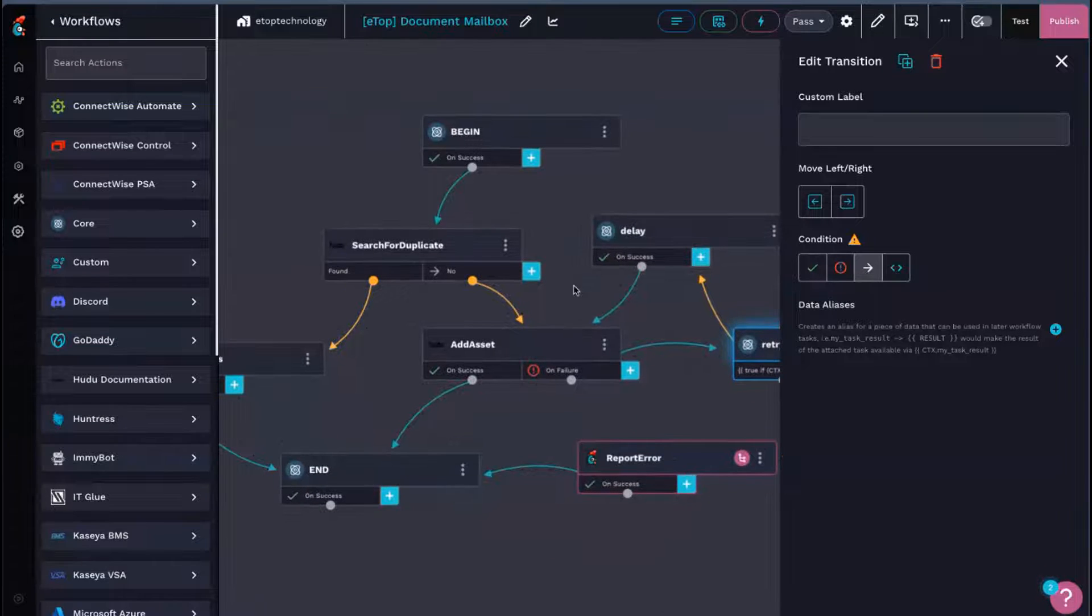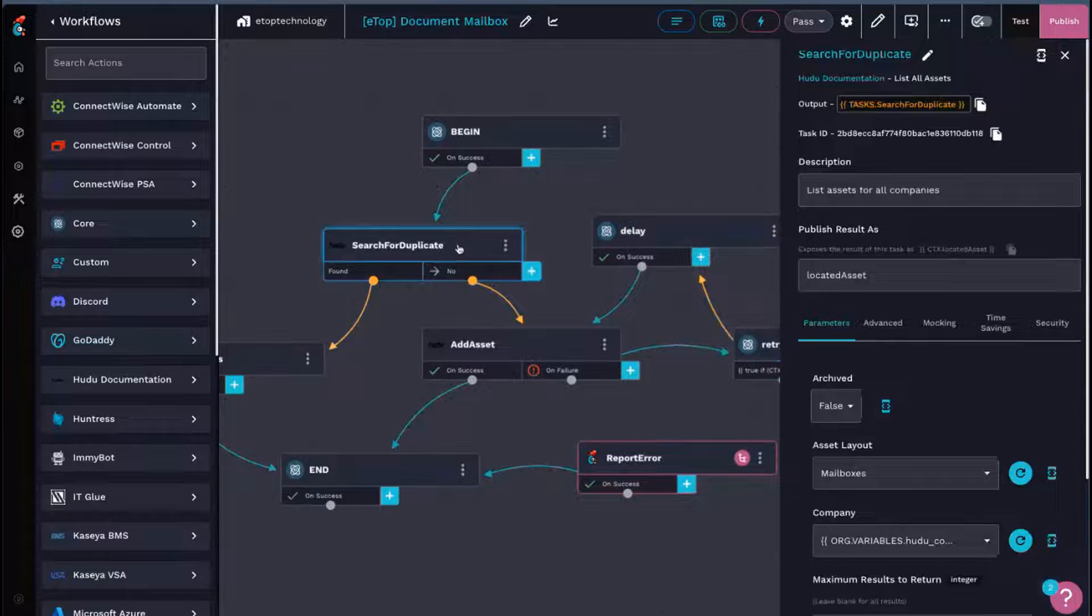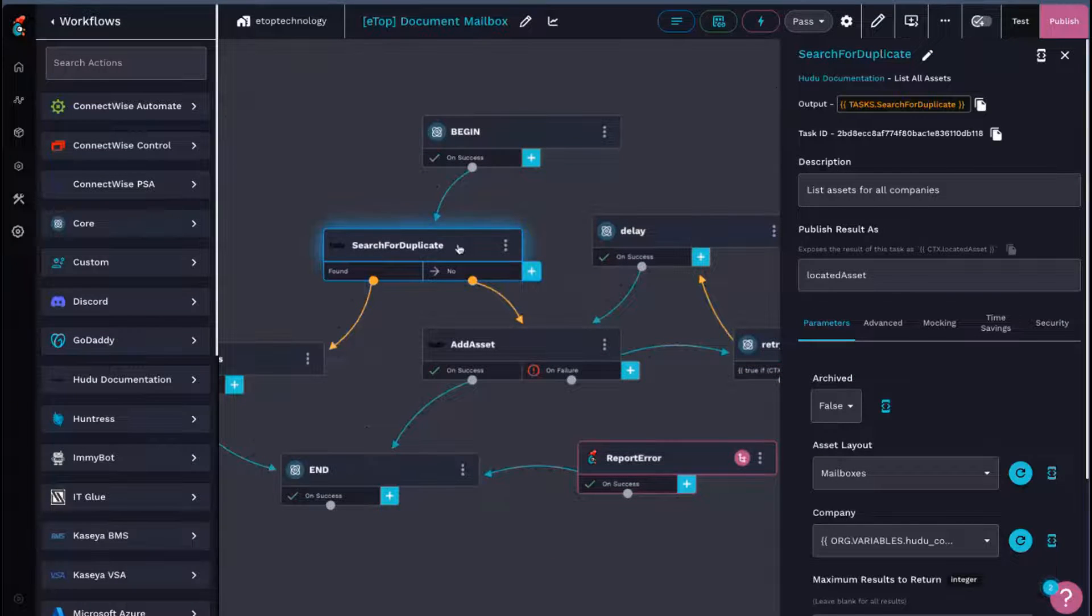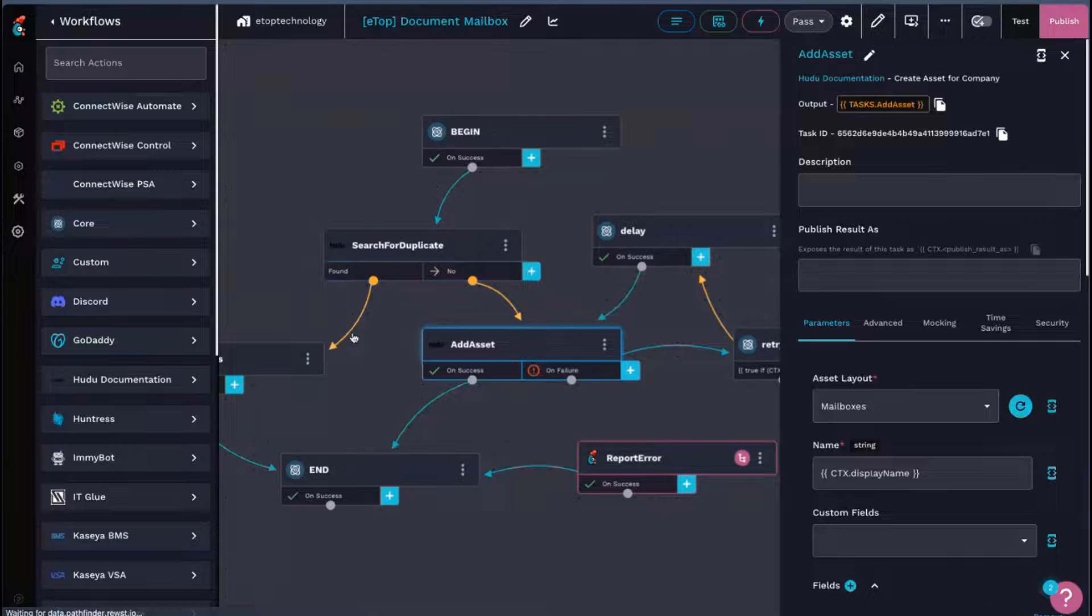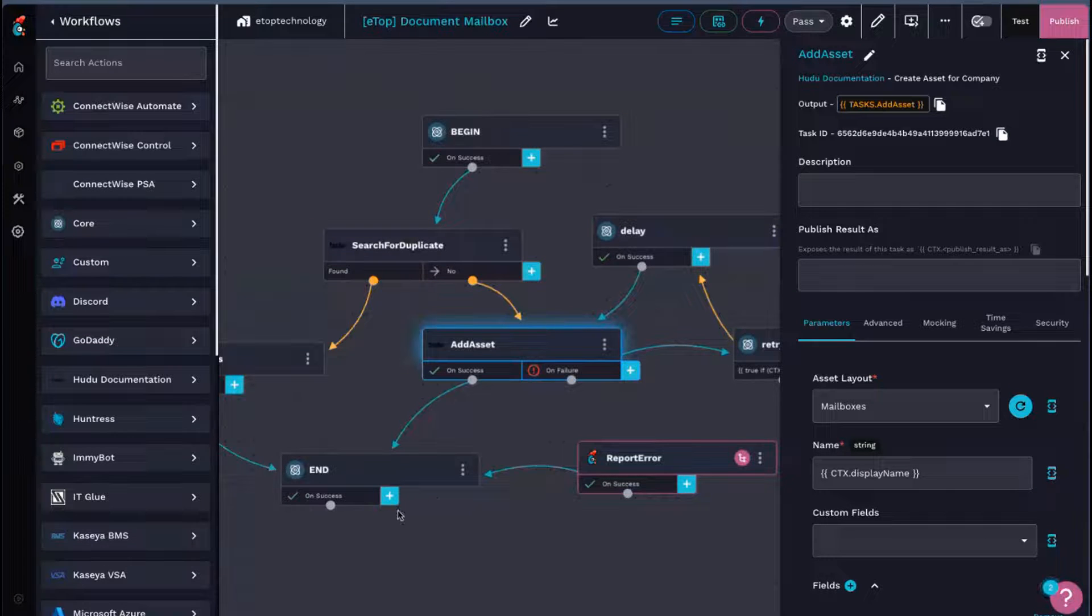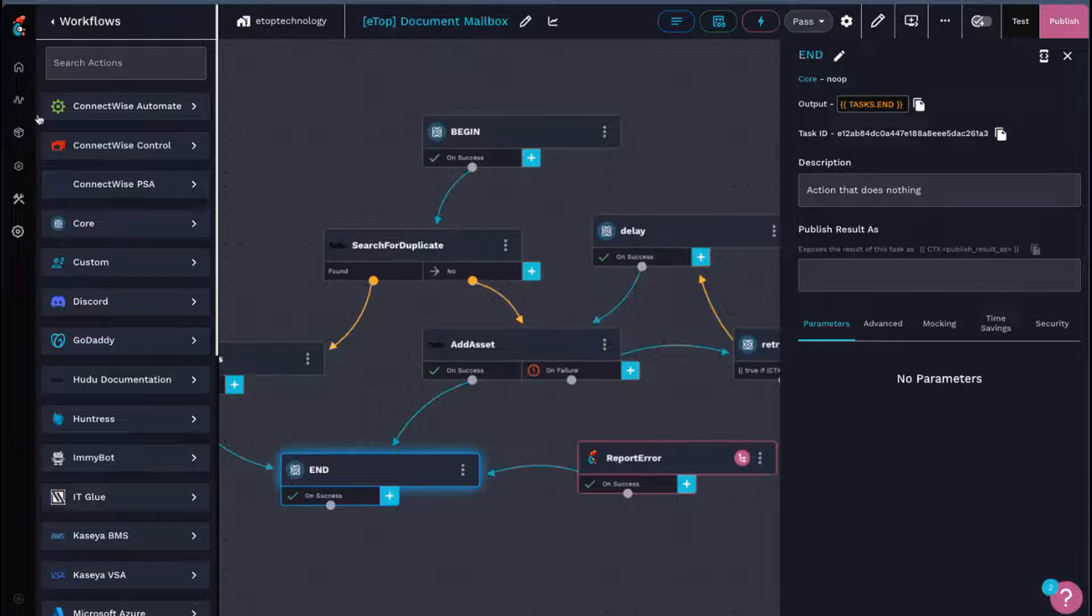That being said, all we're doing besides that is checking to see if there's a duplicate asset already in there. If there's not, we're creating it. If there is one, we're updating it. And then we're going to go ahead and just end here.